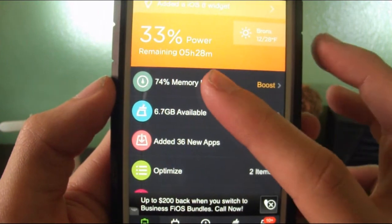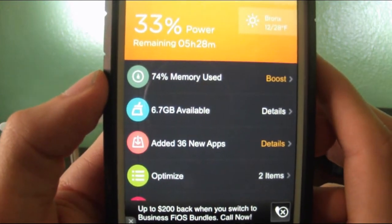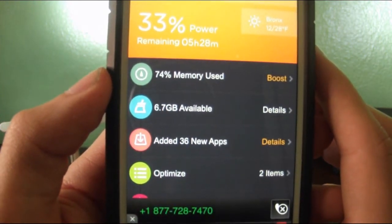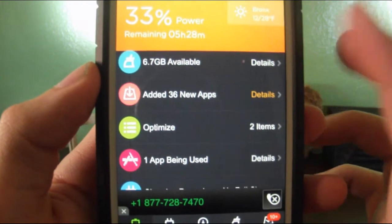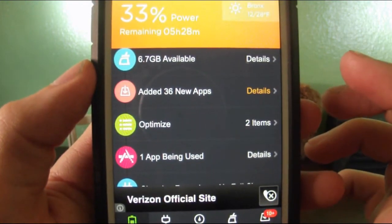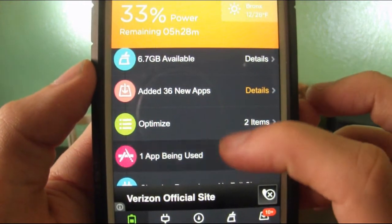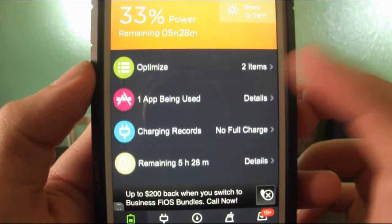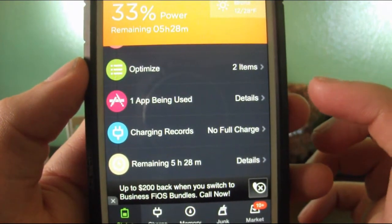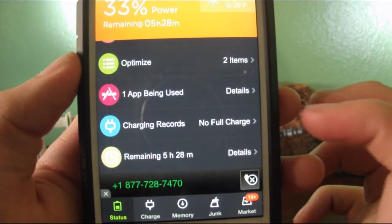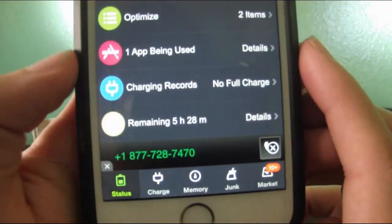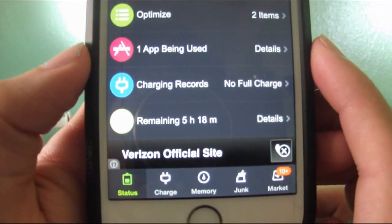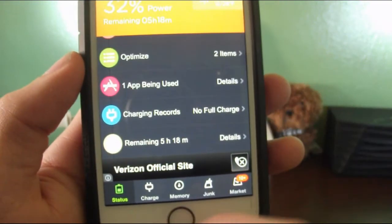It tells me how much RAM I'm using. So I'm using 74% of my RAM. It tells me how many new apps I added. I can optimize some apps, the apps that are being used.